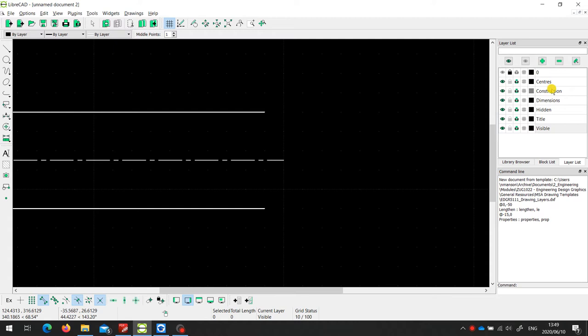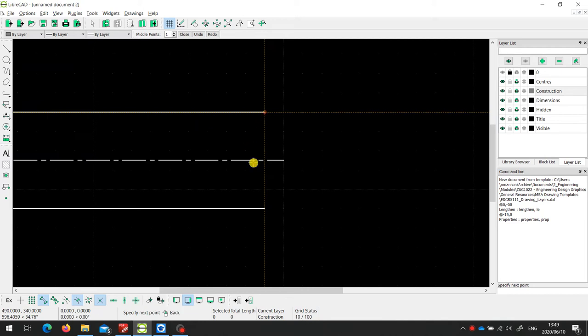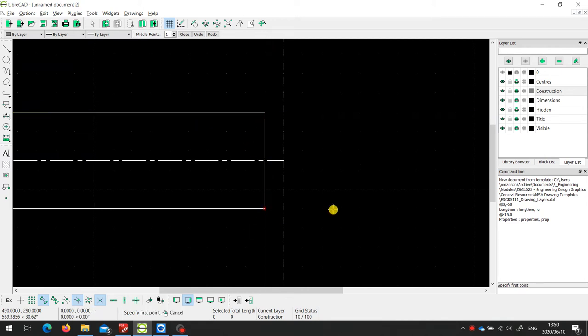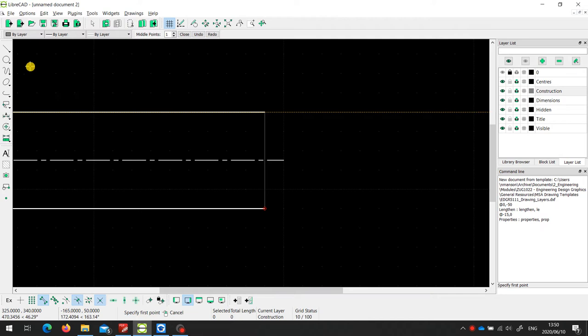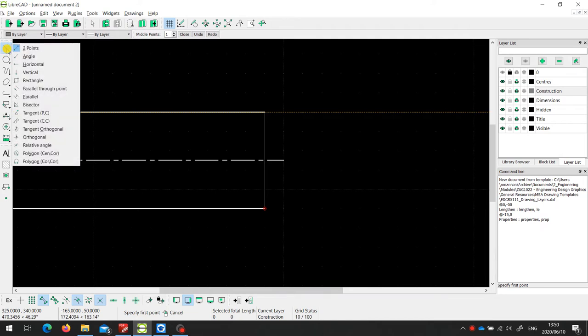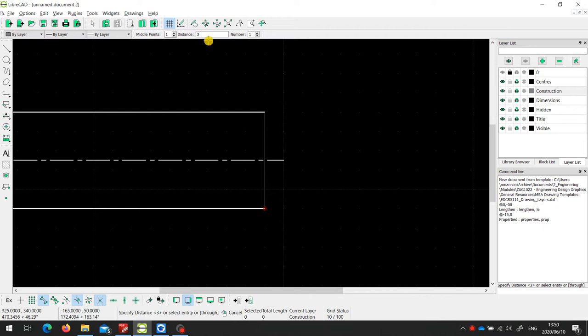So we're going to start off with our construction lines, and I'm going to draw a construction line from the one end to the other end. Now, the gap that we will use, what seems to work reasonably well, is about 10% of the shaft diameter. So this shaft has a diameter of 50, so 10% of that is 5. So to start with, I'm going to draw two parallel lines using the parallel tool, and I'm going to set the gap to 5 millimeters.